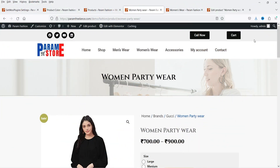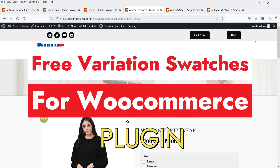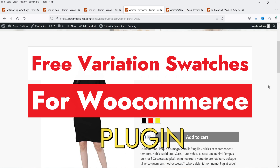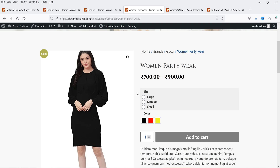Hello and welcome to Quick Tips, the WooCommerce video series. In this video, I'll show you how you can use a free variation swatches plugin for a WooCommerce website, and instead of using the default drop-down box for variation selection, you can actually show the colors and images for the variation.